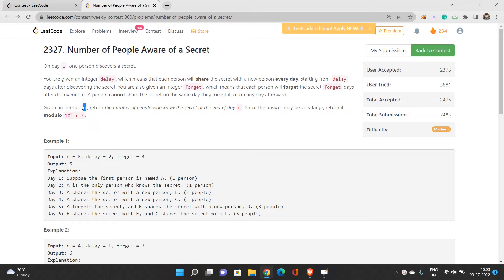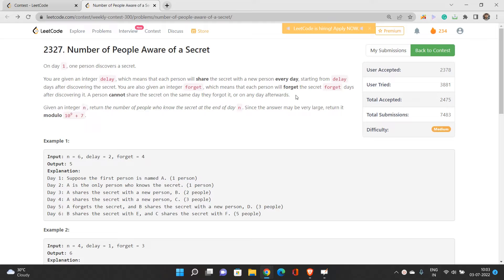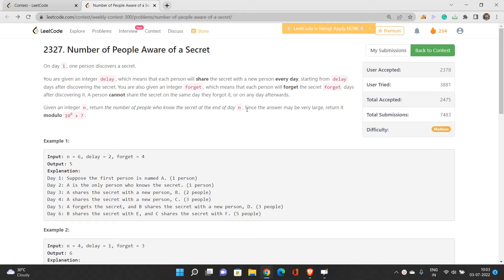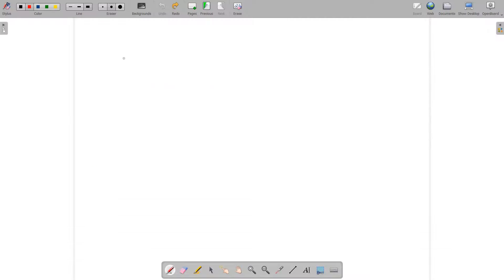If you're not getting it, no need to worry — I'll explain everything with examples. A person cannot share the secret on the same day they forgot it or any day afterwards. Given an integer n, we need to return the number of people who know the secret at the end of day n. Since the answer may be very large, return it modulo 10 to the power 9 plus 7.